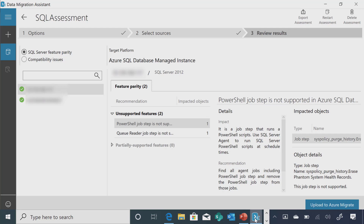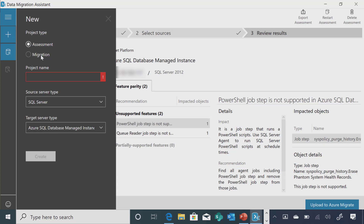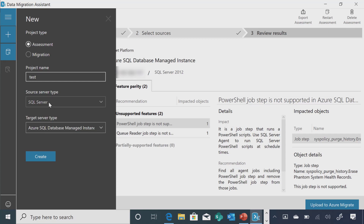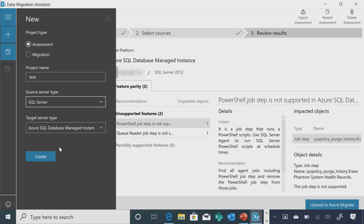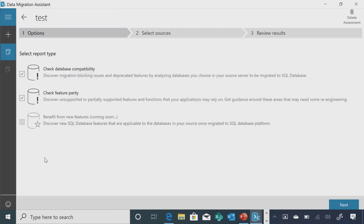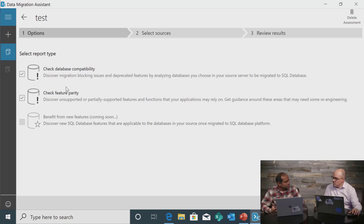I already downloaded this tool and it's pretty easy to do an assessment. You just click the plus button. There are a couple of options — assessment and migration. You provide your source type as SQL Server. We also help you assess if you're migrating from AWS RDS SQL Server, and then you select your target, for example Managed Instance. There are a couple of options: one is Check Database Compatibility, where we look at all your schema and find out if there are any compatibility issues — for example, legacy syntax like CLR.